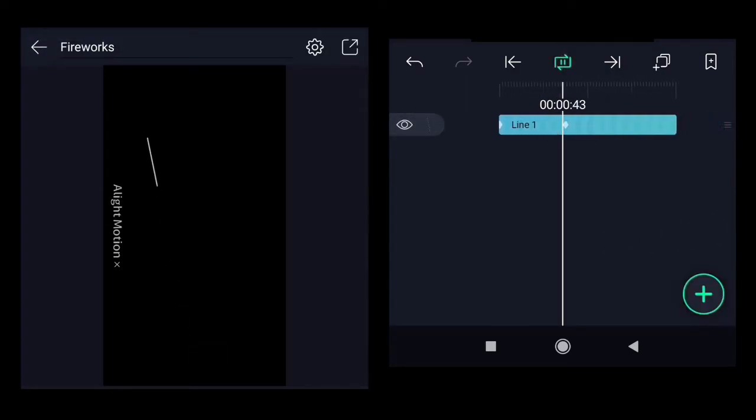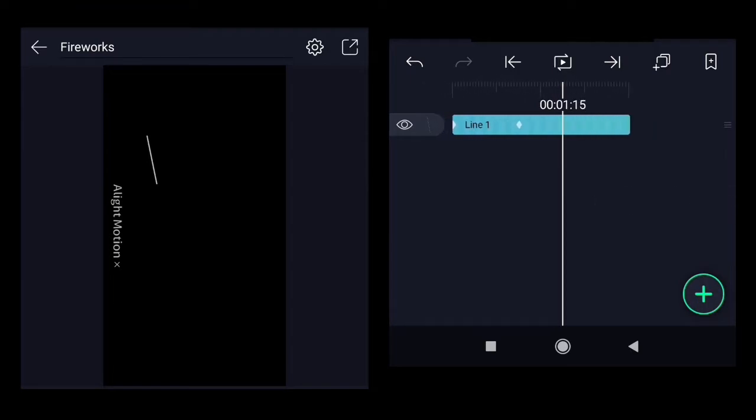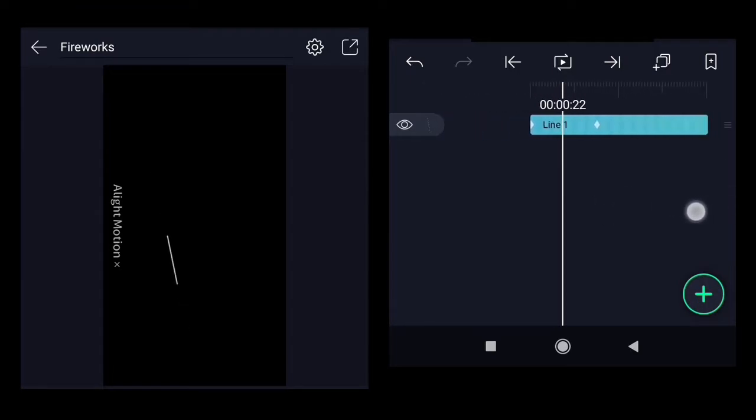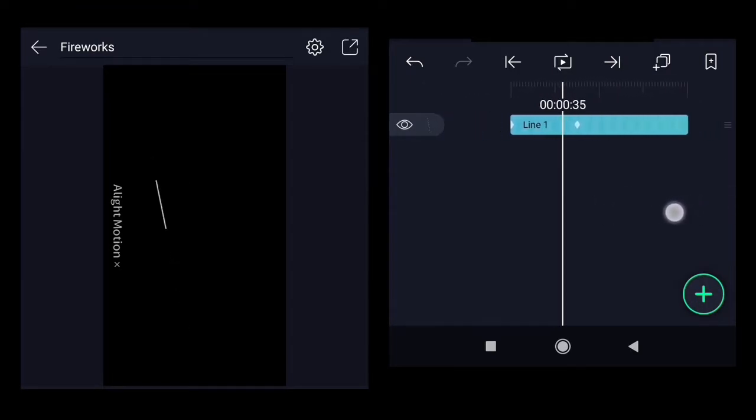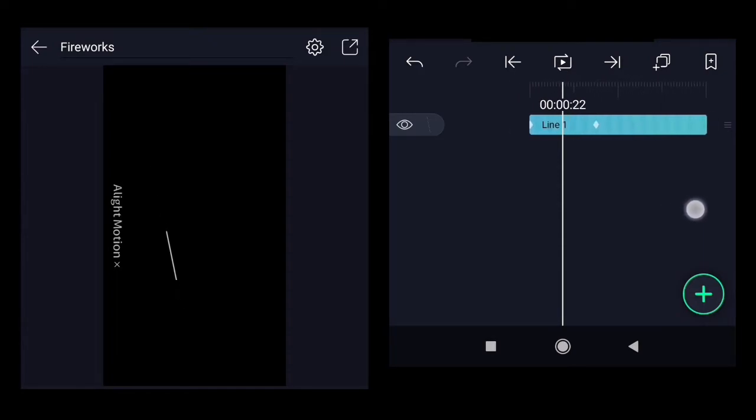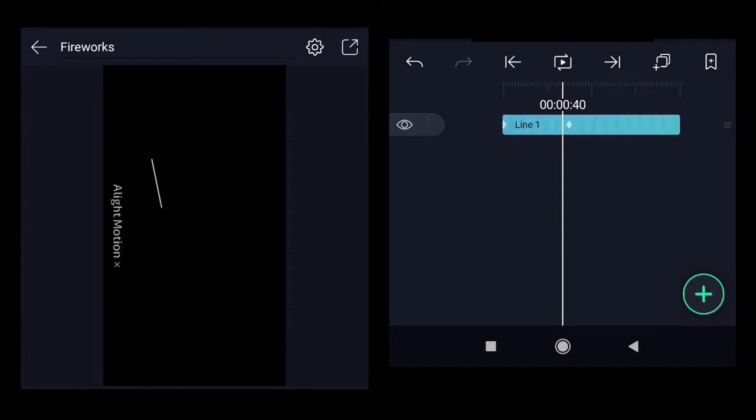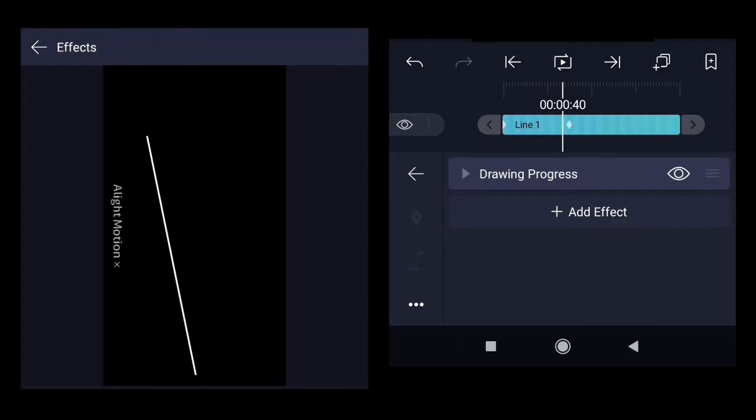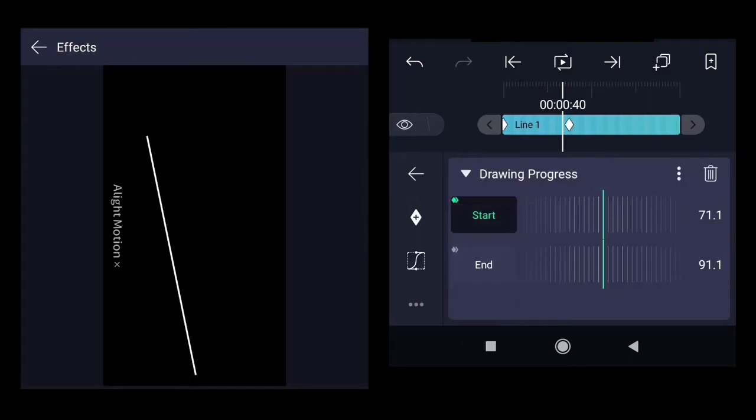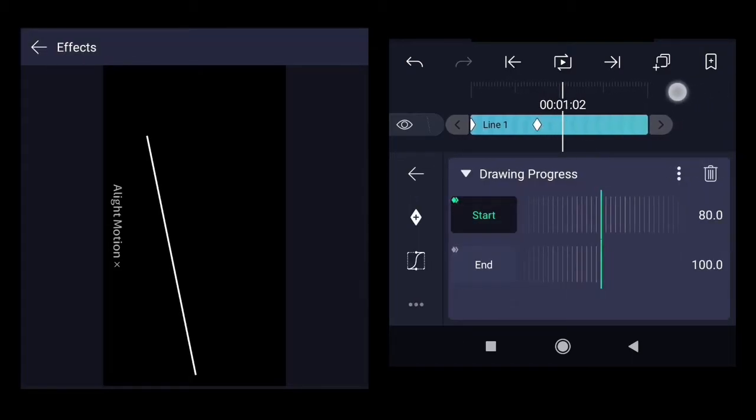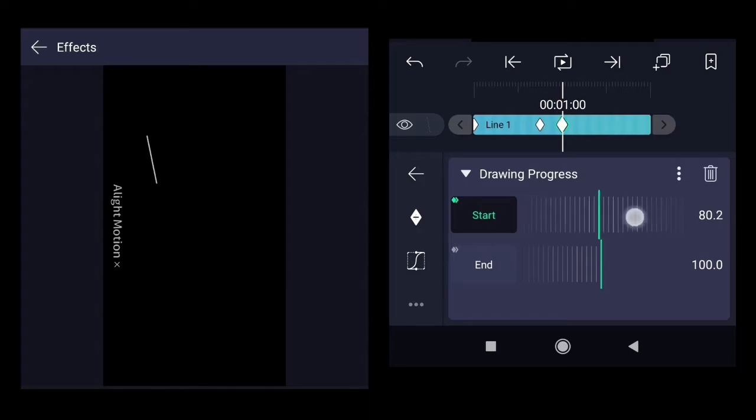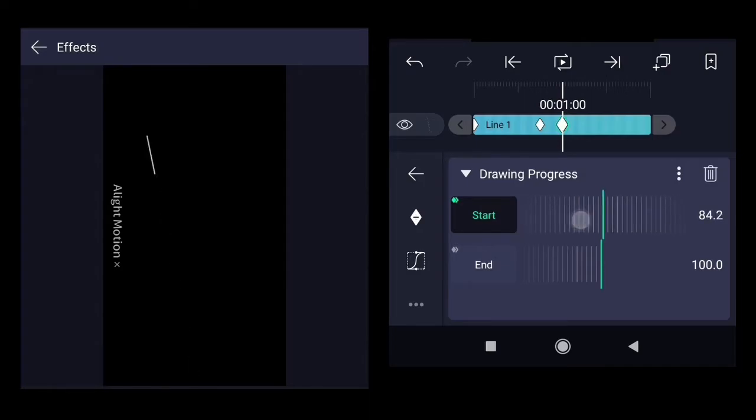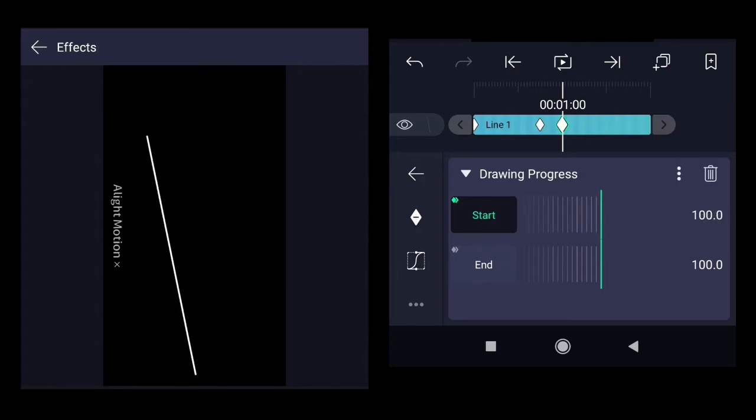So if I play it, you can see the length of the rocket is always the same. And then to make it disappear at this time, increase the value of the start till it reaches 100.